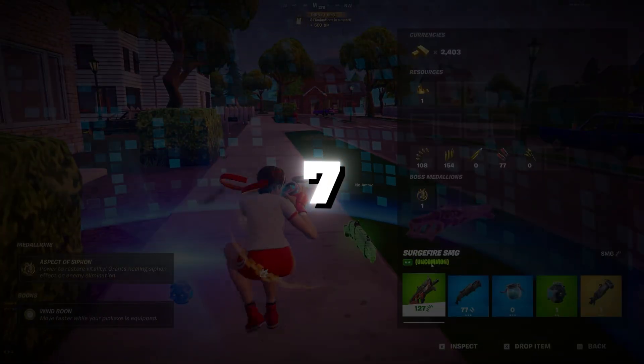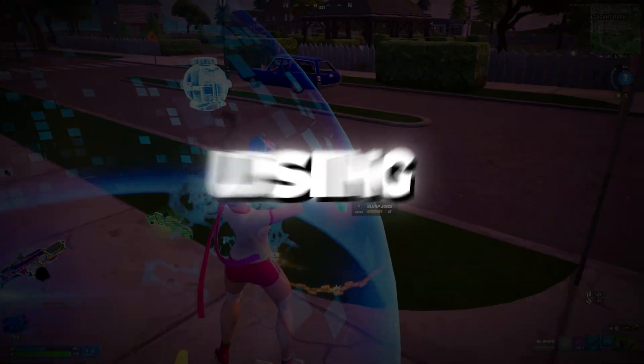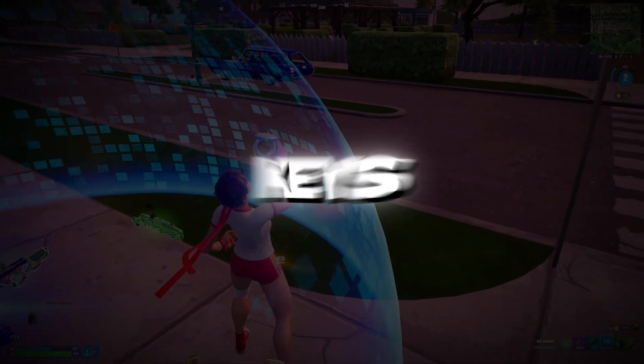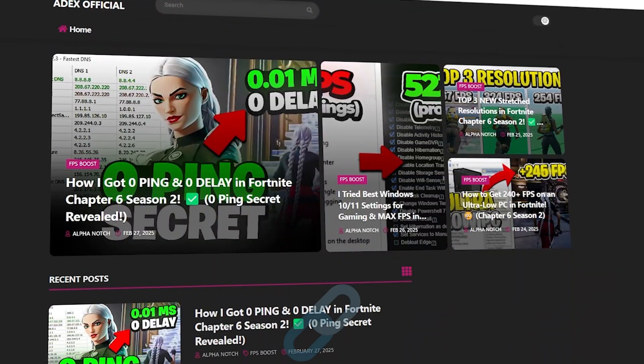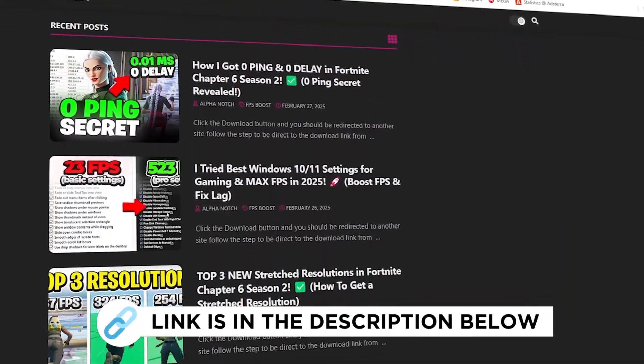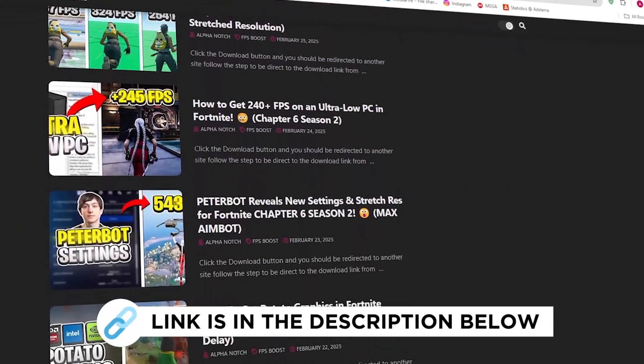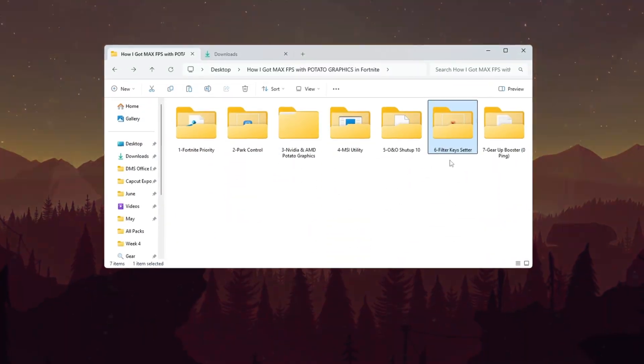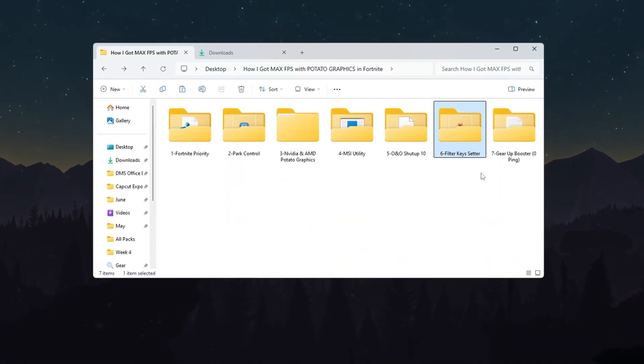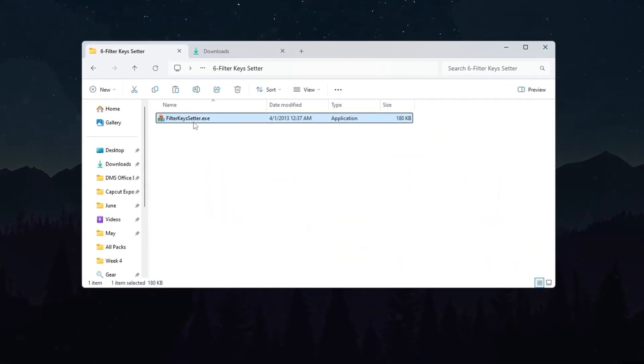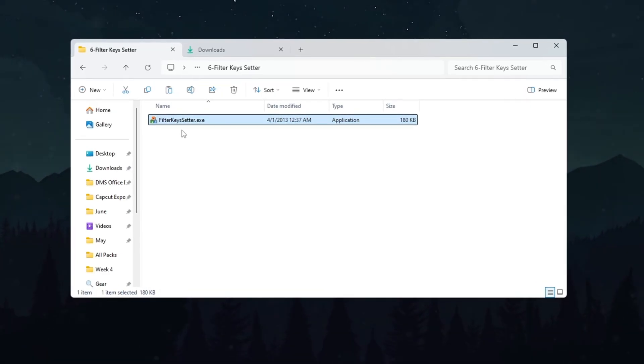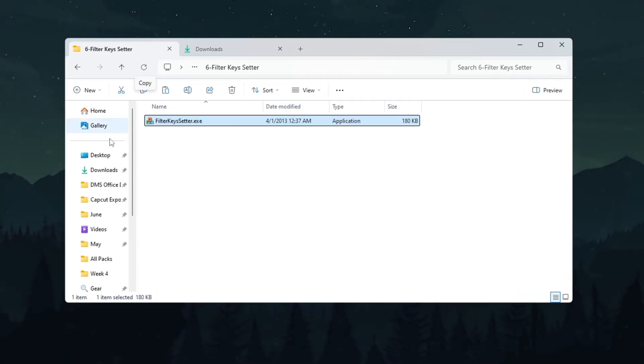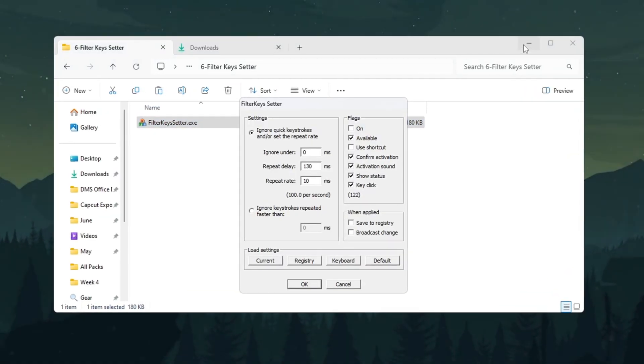Step 7: Reduce keyboard input lag using filter keys settings in Fortnite Season 3. In this step, we are going to reduce the delay between your keyboard input and your game's reaction, making your gameplay feel more responsive. Open the tool called Filter Keys Setter.